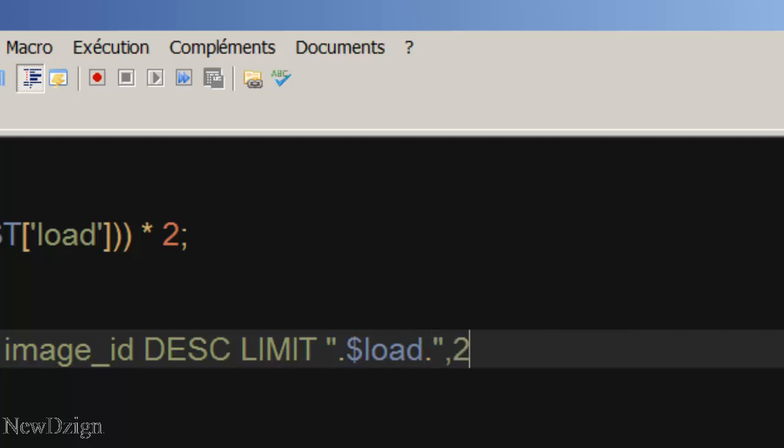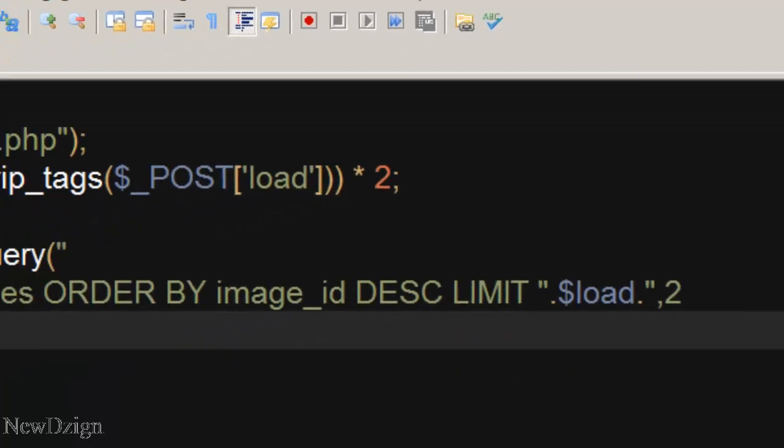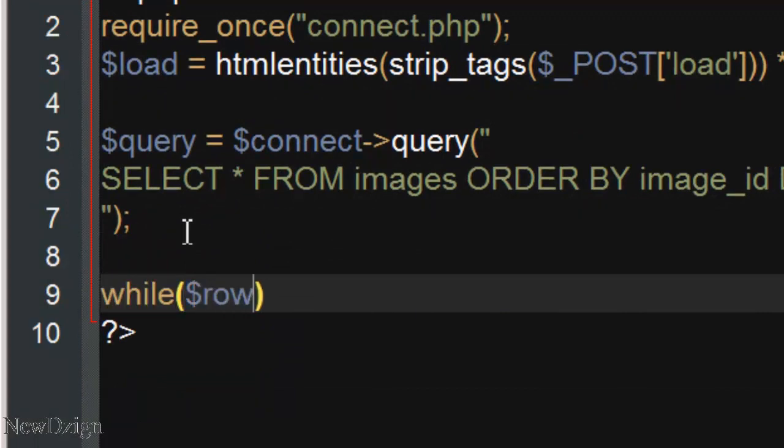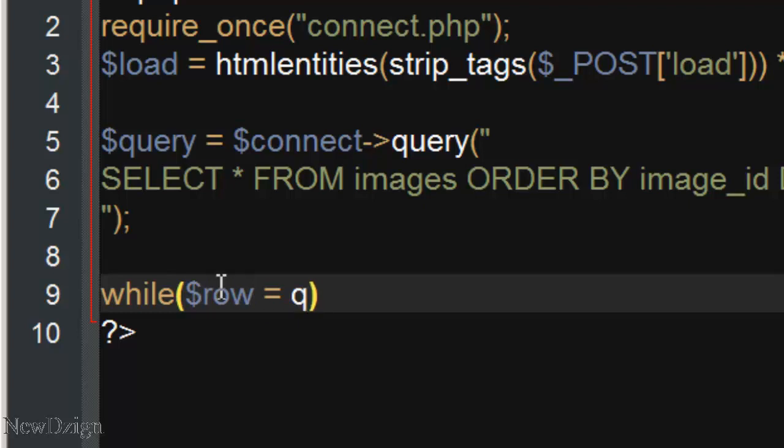And we are going to select the two next images, like so. So in here we are going to start our while loop, while row equals our query, fetch